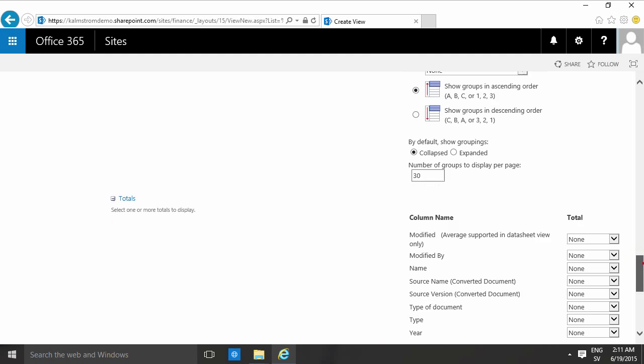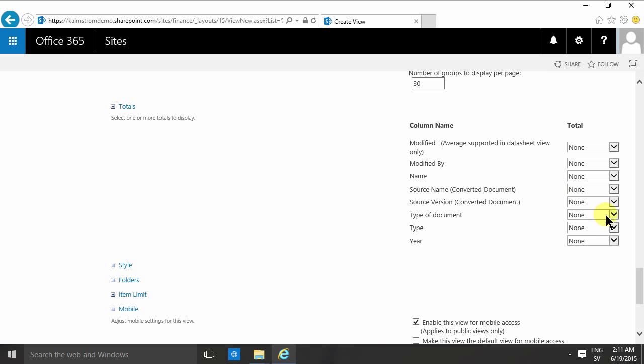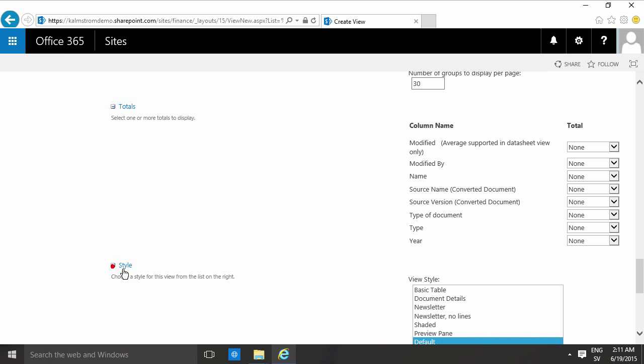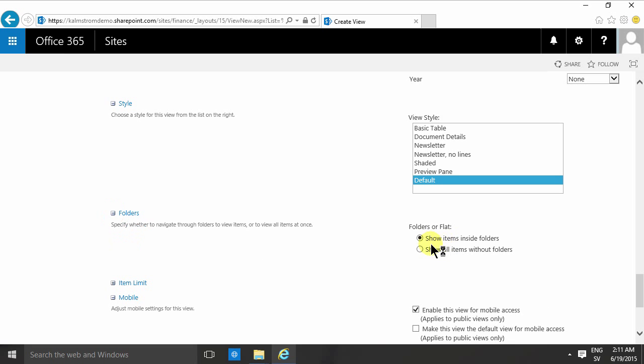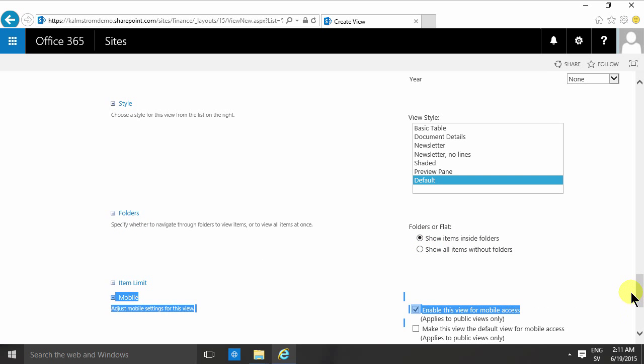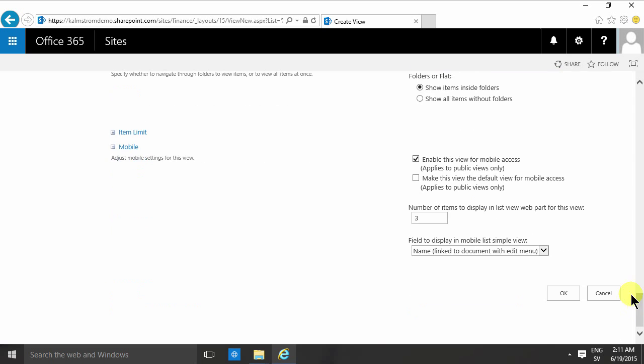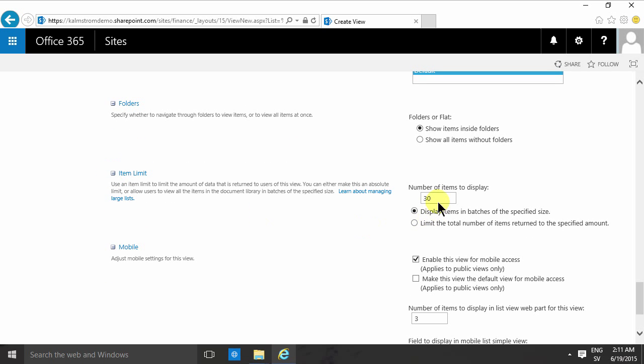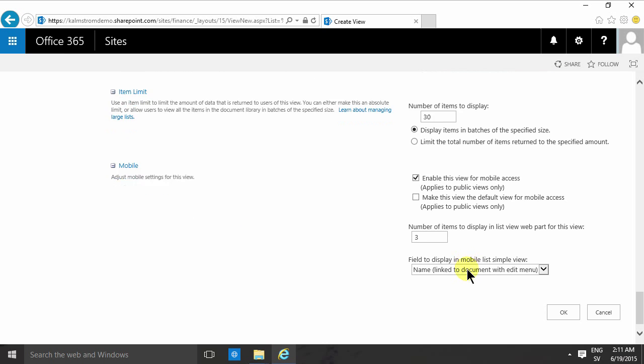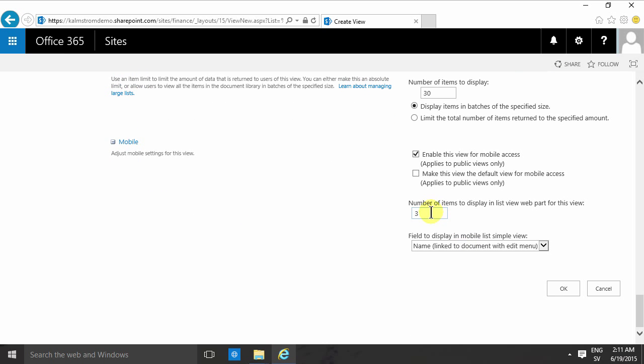The style, which can have some interesting display options for your view, the folders option if you're going to show items inside folders—you've probably heard before, I don't recommend using folders at all, but these are the options there—the item limit, which is how many items you want to have on each page before you go to the next one, and then you have the mobile view option for how many items display in the mobile view.